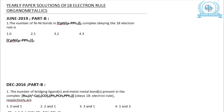The first problem we are going to do is from June 2019 Part B, and they are asking for the number of metal-metal bonds in this complex. Before we start, it is very important for us to understand the nature of this ligand. This complex has two metals, meaning this bridging ligand is getting bonded to two metals at the same time.